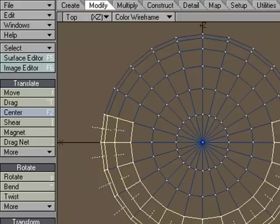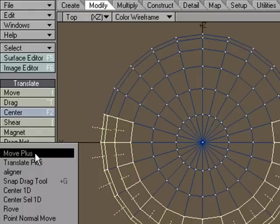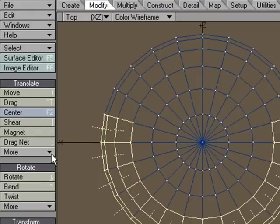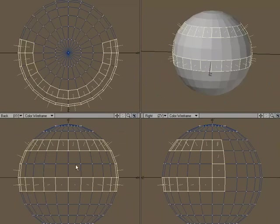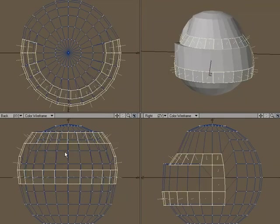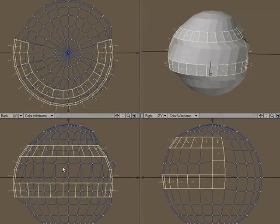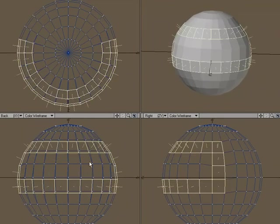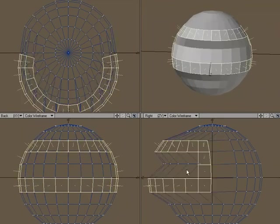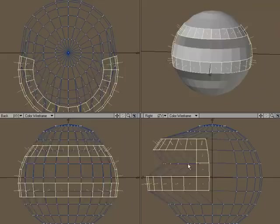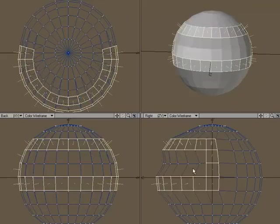If I come over to Translate under the Modify tab, Translate, Move, Move Plus, and use the left mouse button, I can move it around just like you would expect with the Move tool. Just free move.